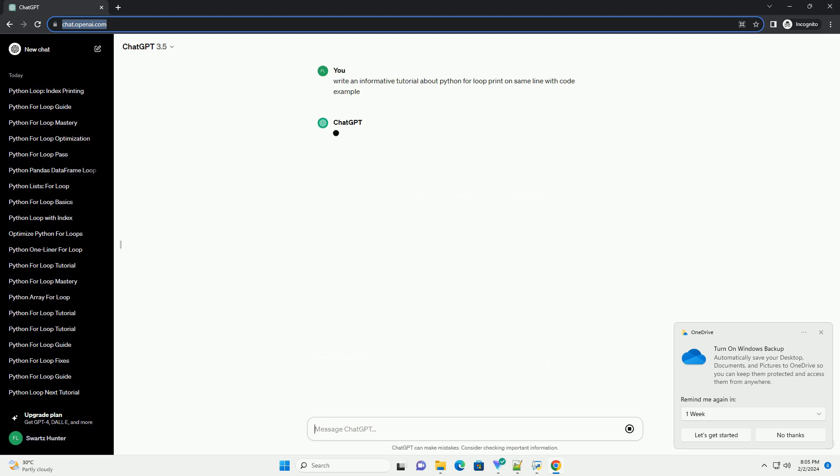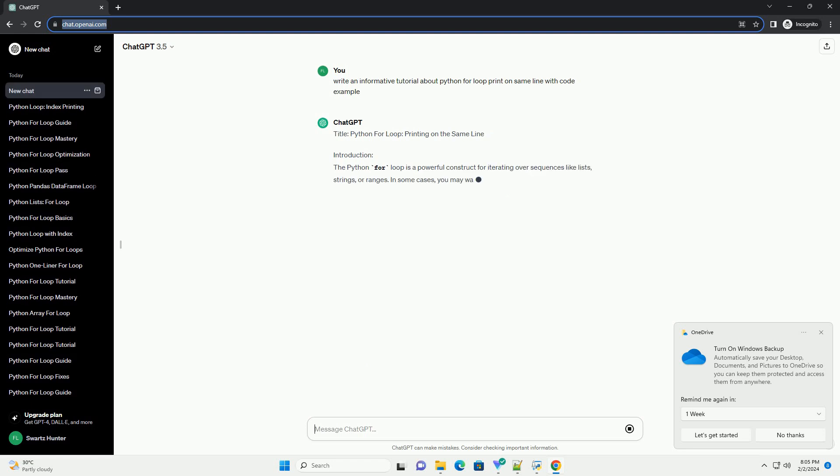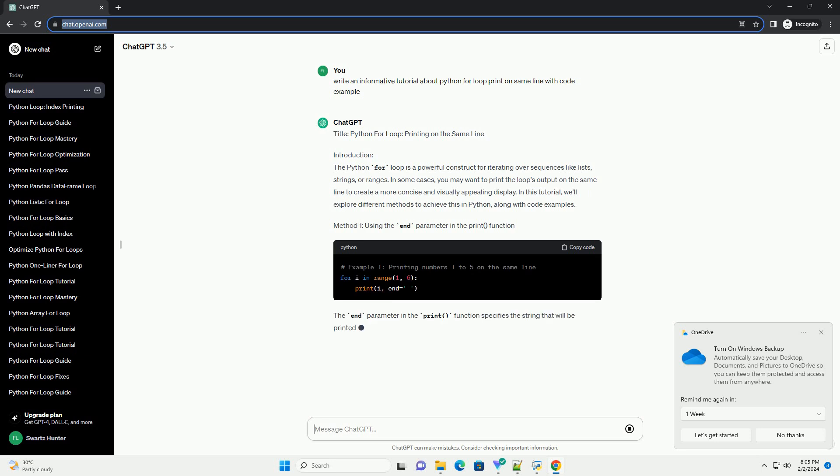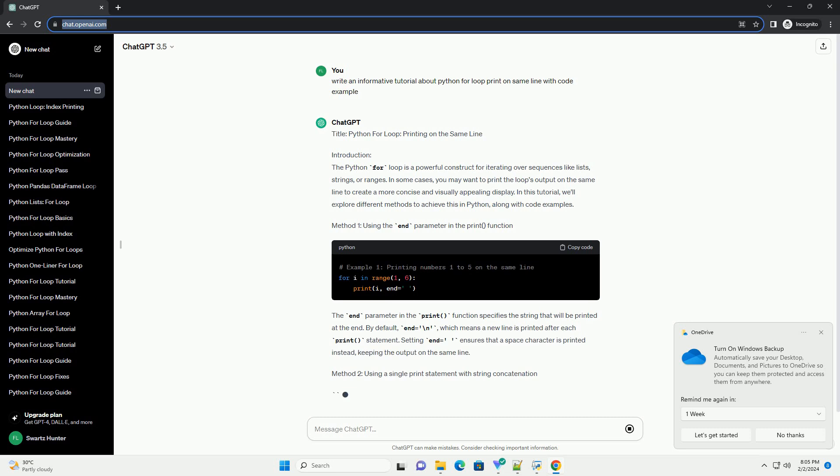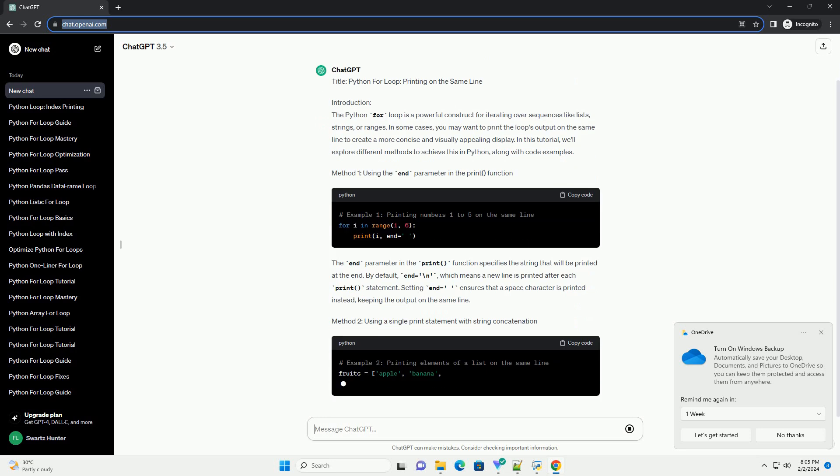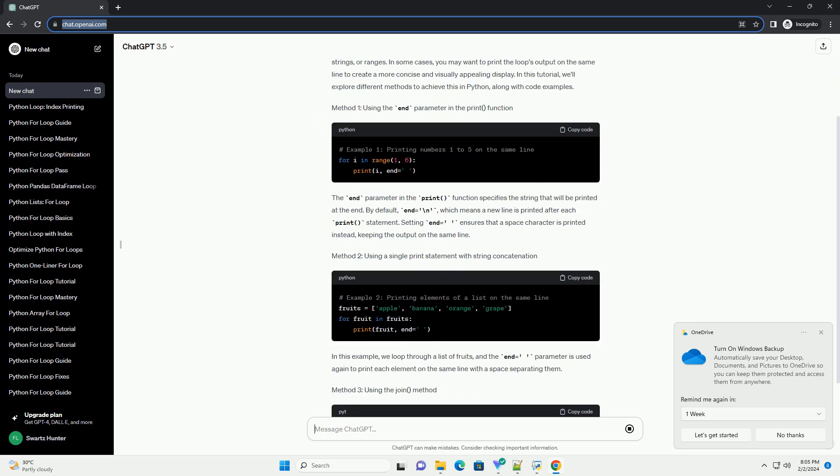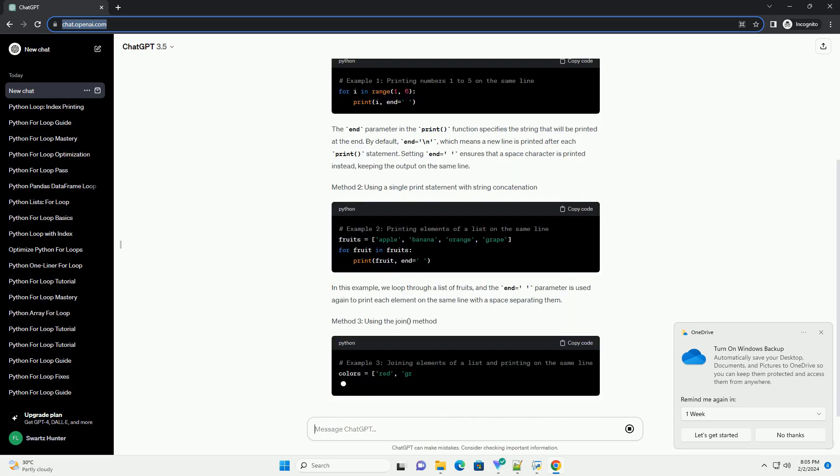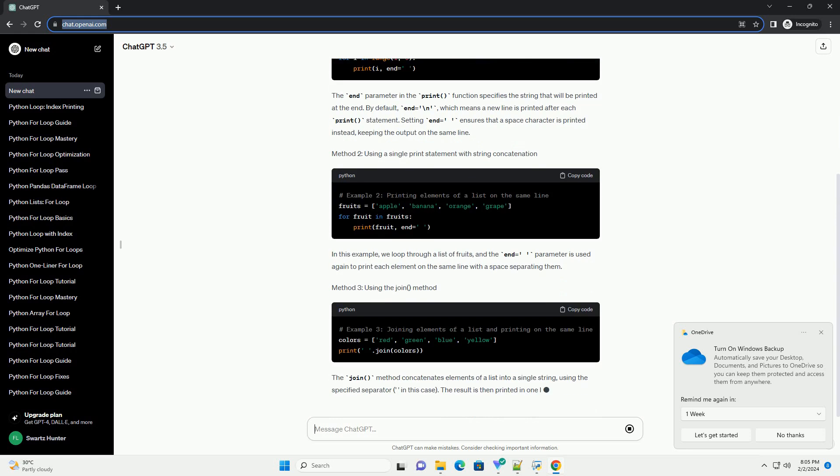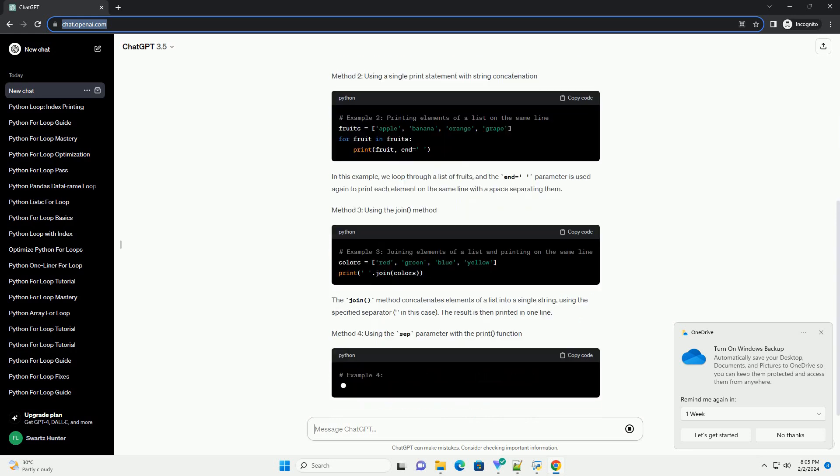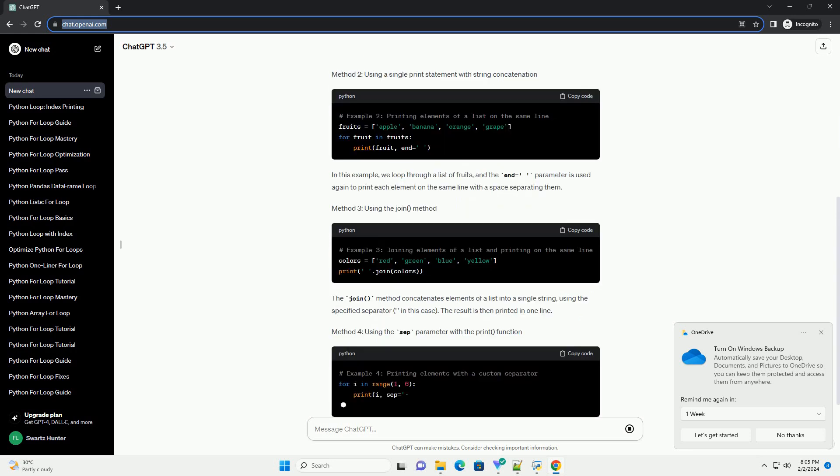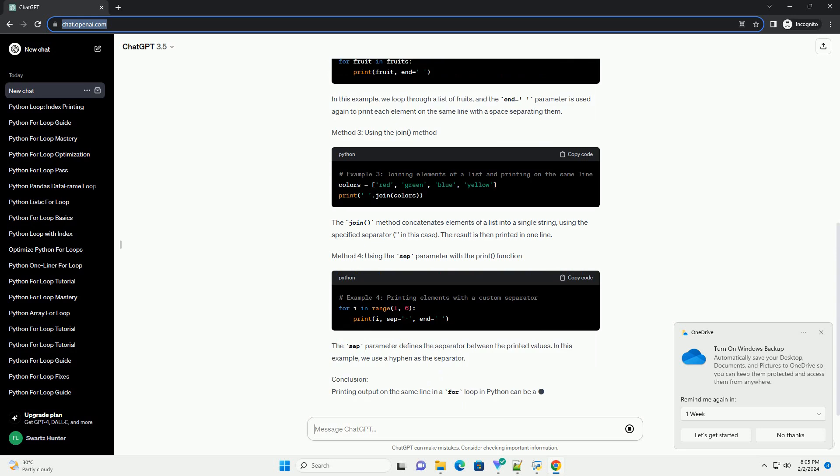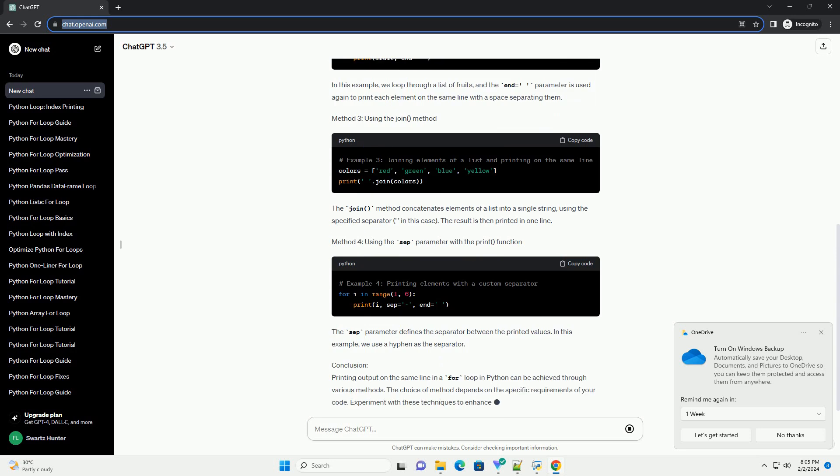Introduction: The Python for loop is a powerful construct for iterating over sequences like lists, strings, or ranges. In some cases, you may want to print the loop's output on the same line to create a more concise and visually appealing display. In this tutorial, we'll explore different methods to achieve this in Python, along with code examples.